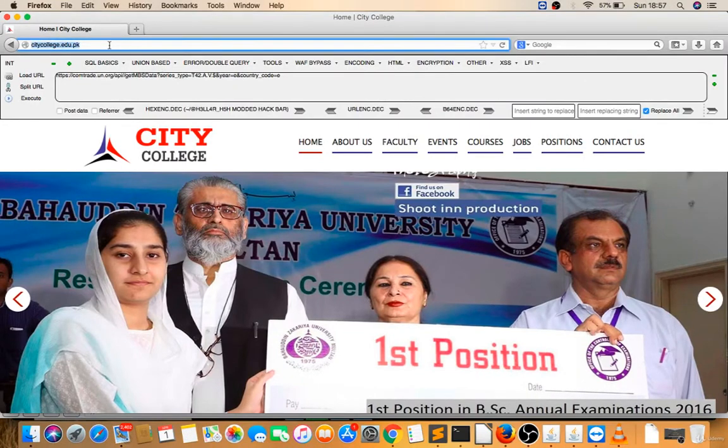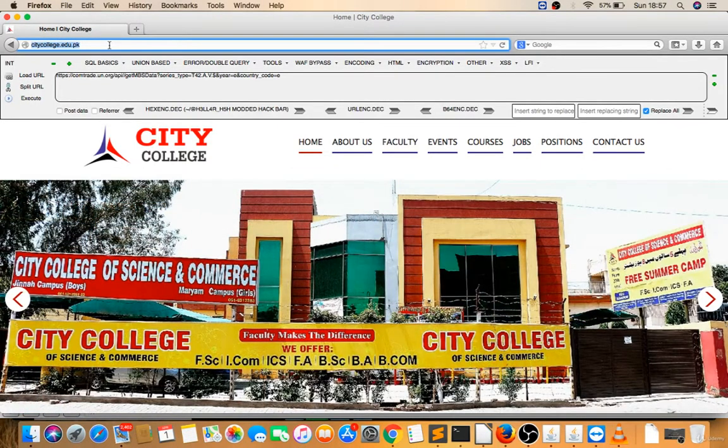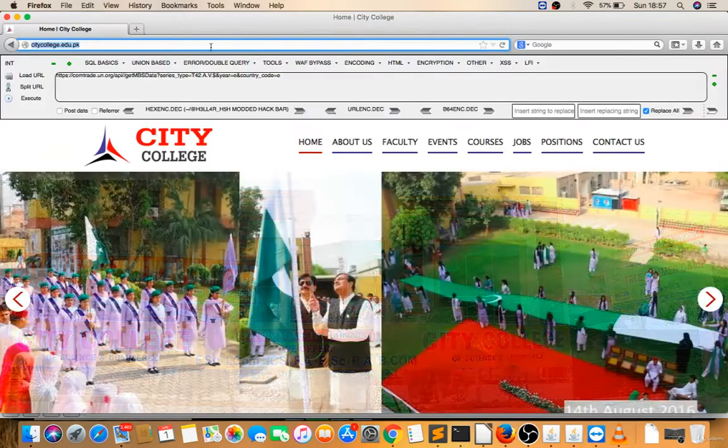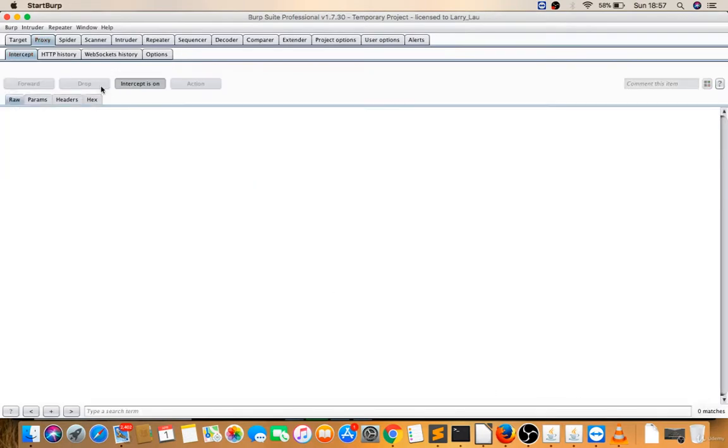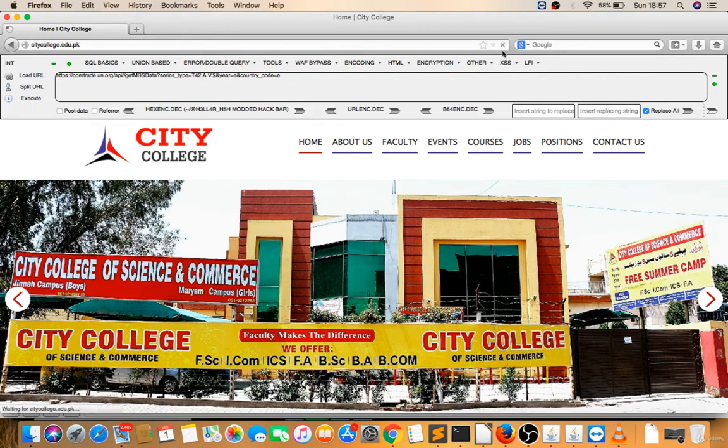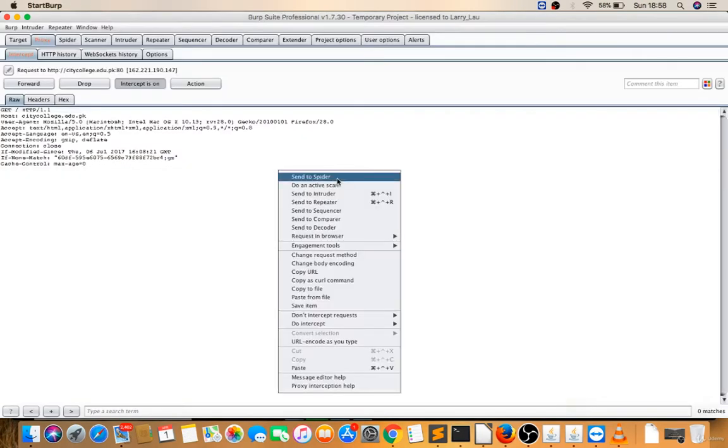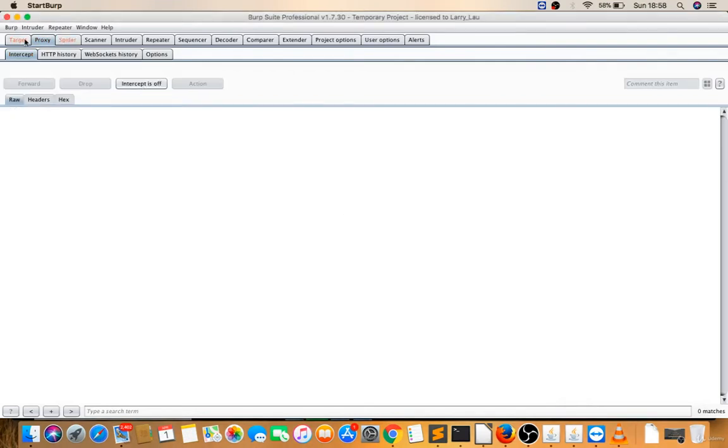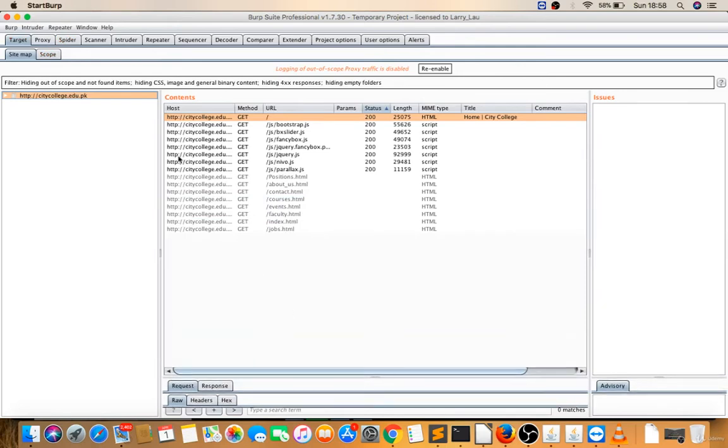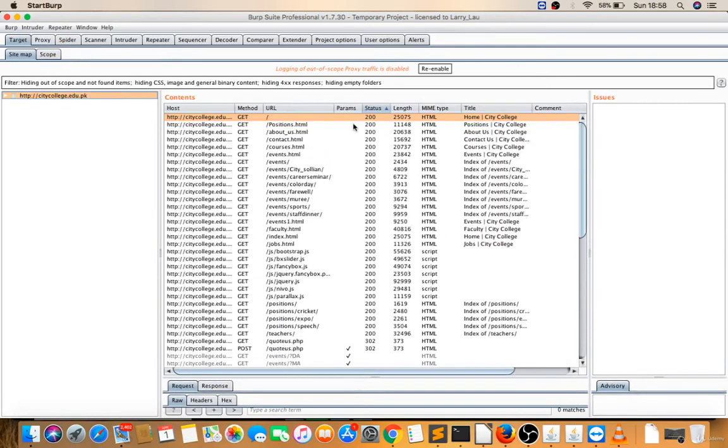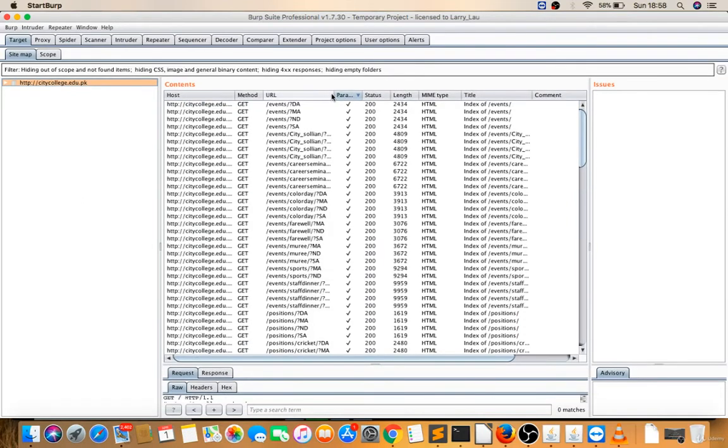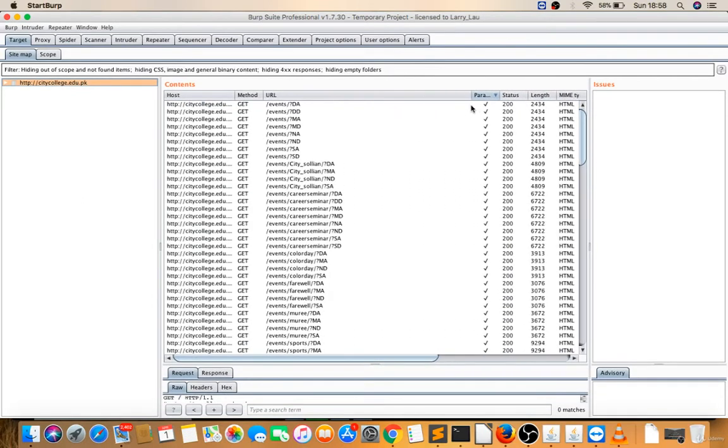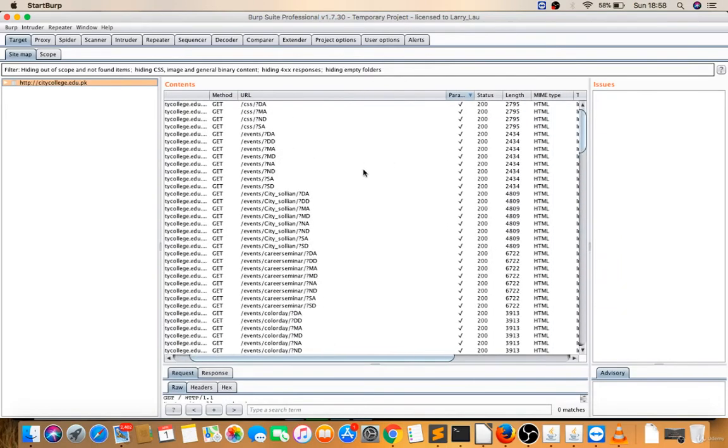So you need parameters to do this. I will spider this website. Intercept is on. Open this, right-click, spider. I will just reload this one more time. Yes, you have to spider this website so you will get some parameters there. Now go to Targets. Now you have to find parameters. See, these URLs have parameters - many URLs have parameters.